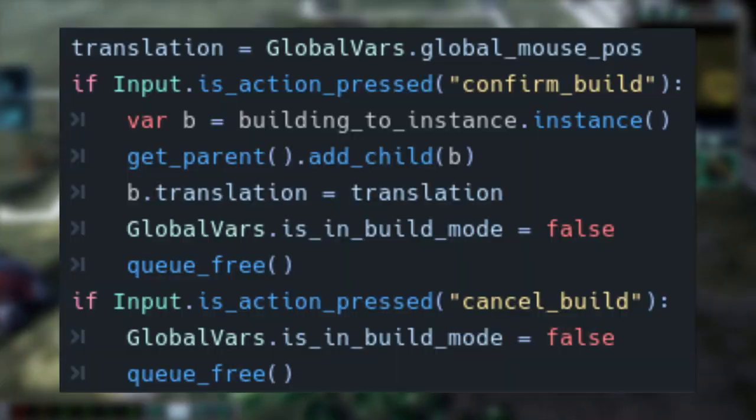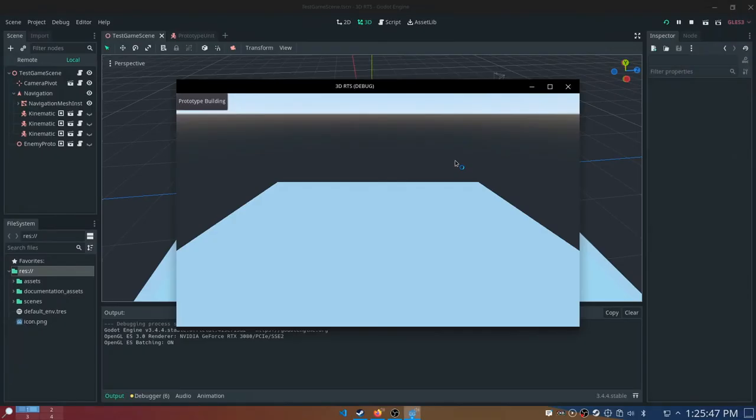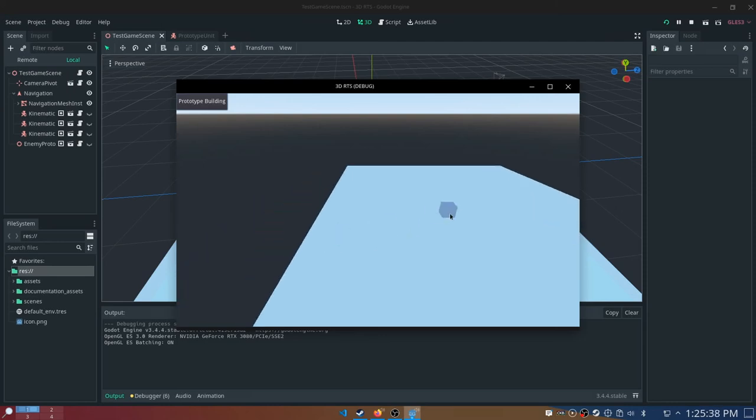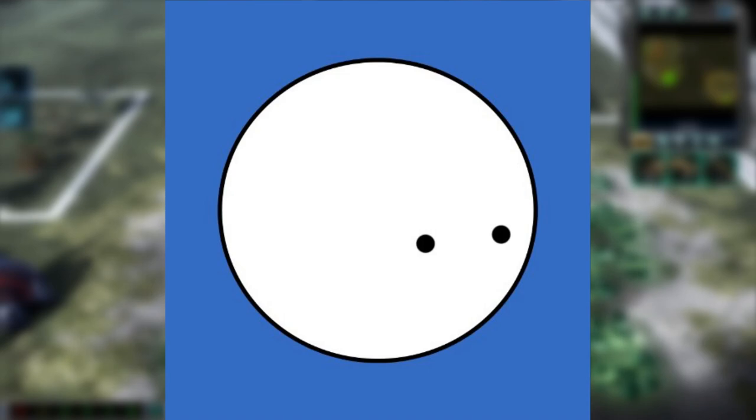So when the ghost is instanced, we are setting its translation to global vars.globalmouse position. We also do this every frame. This will allow the ghost to pretty much stick to the mouse. If we click while the ghost is active, then we will instance the actual version of the building and delete the ghost. If we right click, then the ghost is freed from memory. That is an oversimplified version of how the base building system works in my game. It does not really go in depth about how buildings work, but it is instead an overview of the concepts. Let's go ahead and transition to the outro.